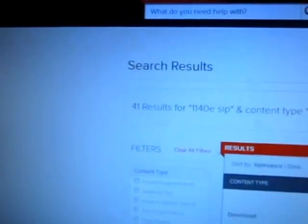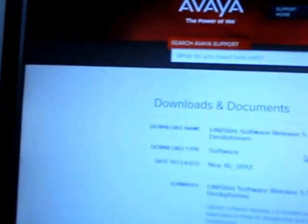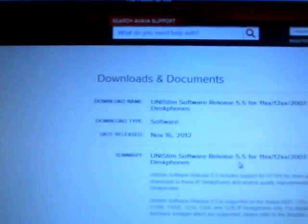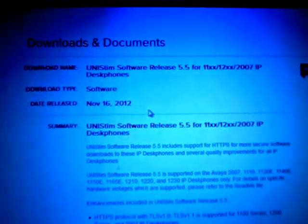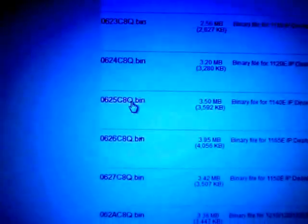But let's just take a look at how to convert it back. On my computer here, I went to the Avaya support page. I found the Unistim software release 5.5. You can just type the Unistim search or 11X search for Unistim firmware into the search bar on the Avaya support website. Here's what I came up with. I want to convert this 1140E phone. See how the firmware name is a lot different.